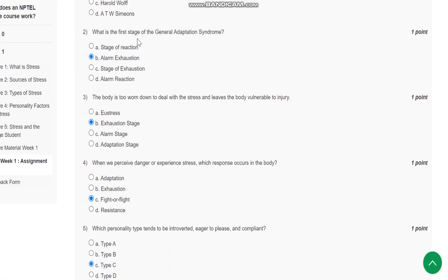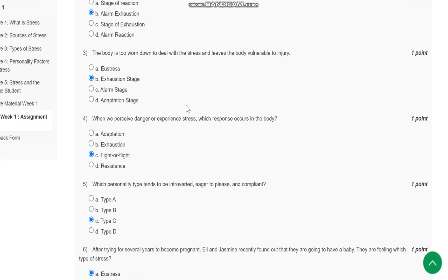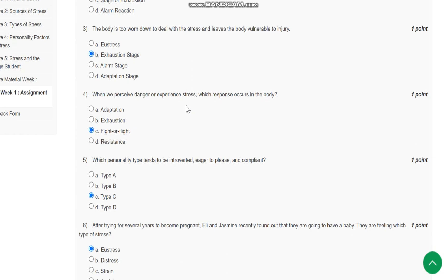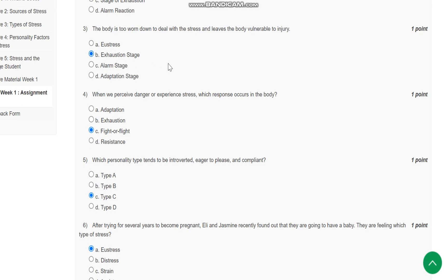It is alarm exhaustion. Question number three: The body is too worn down to deal with the stress and leaves the body vulnerable to injury. It is the exhaustion stage.